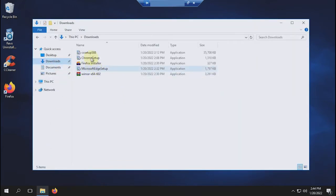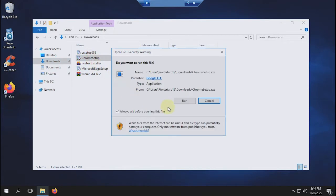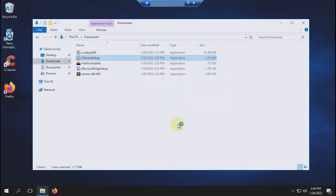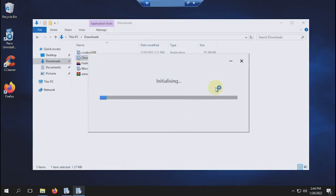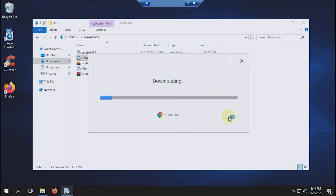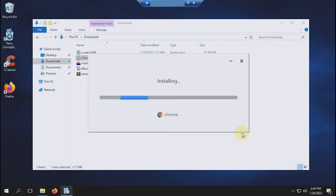If you want to create multiple profiles on the Chrome browser, it's not that difficult. In this video, I'll be doing it on an RDP that I recently rented through the P-Store. Before doing that, I will install Chrome first.